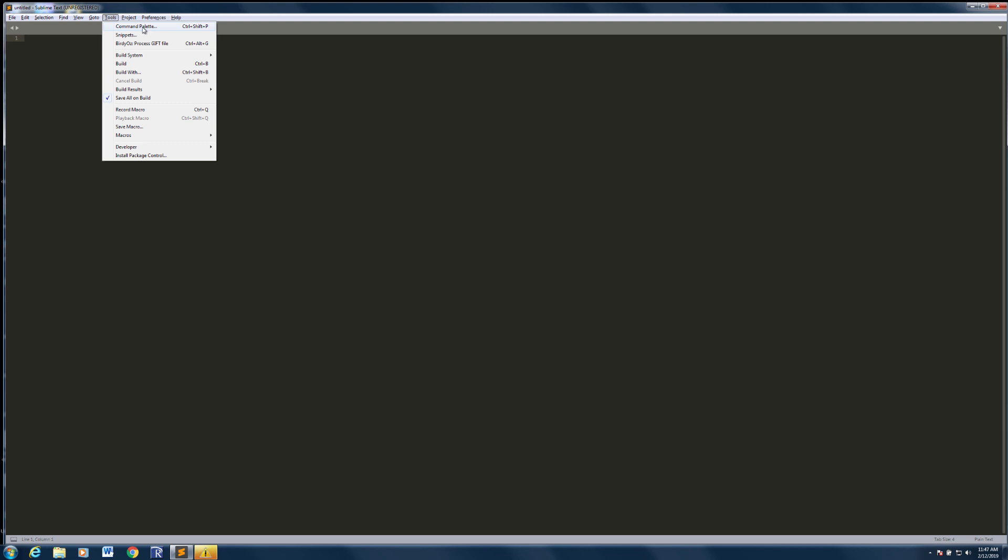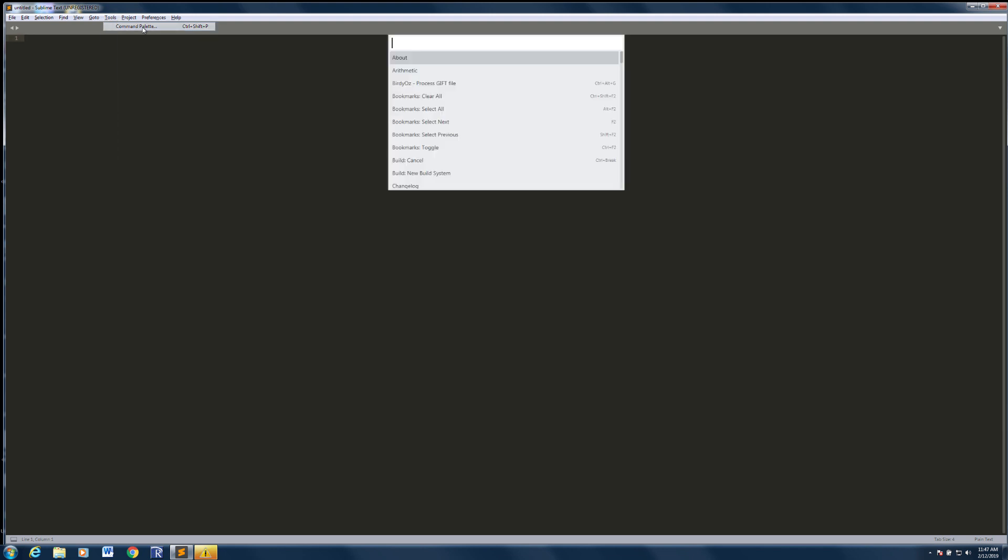You'll become very familiar with the command palette because it's your quickest way to do anything within Sublime Text. It's where you get access to all of your commands. Control Shift P on a Windows, Command Shift P on a Mac.